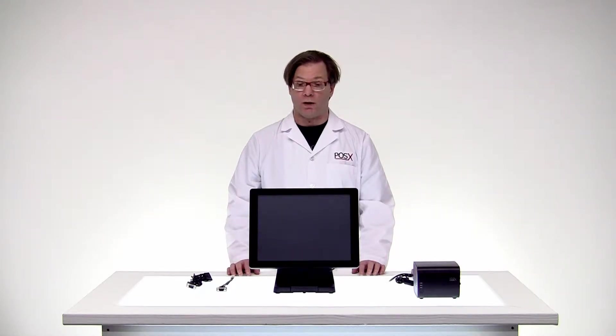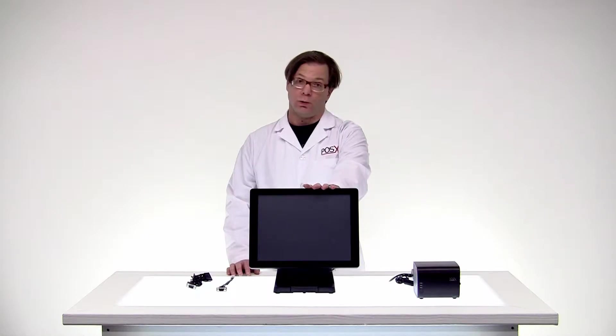Hello and welcome back to POSIX Labs. My name is Shane and today we'll be going over the process for installing a thermal printer to a POS terminal using the serial port.